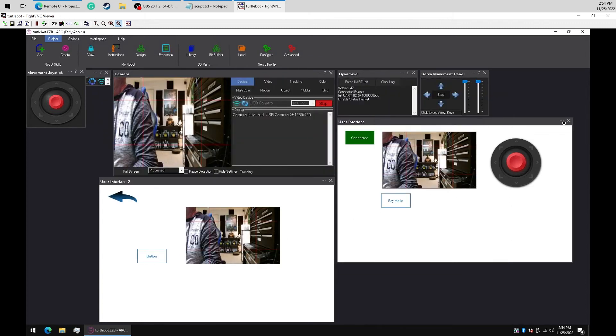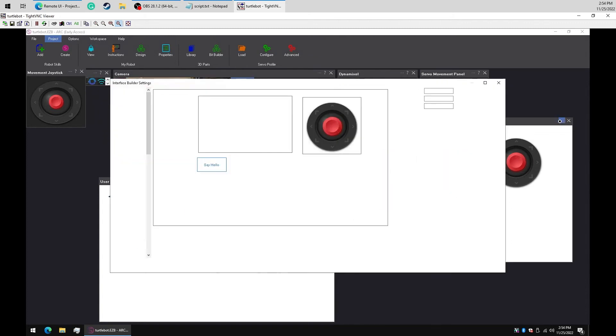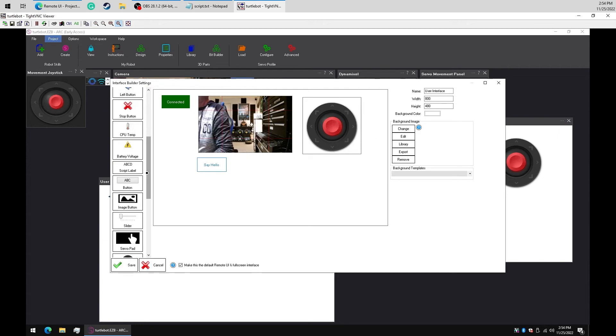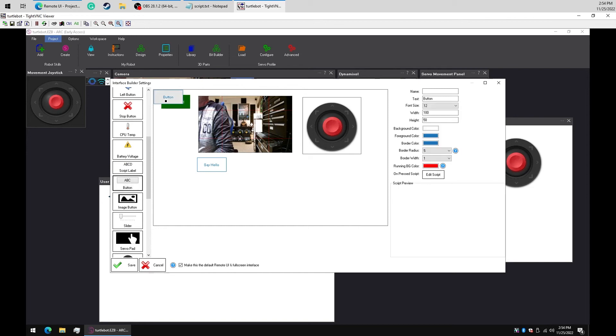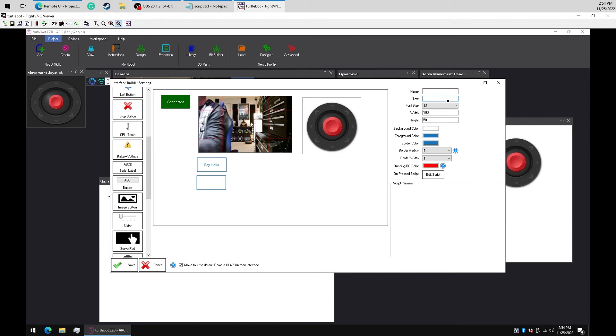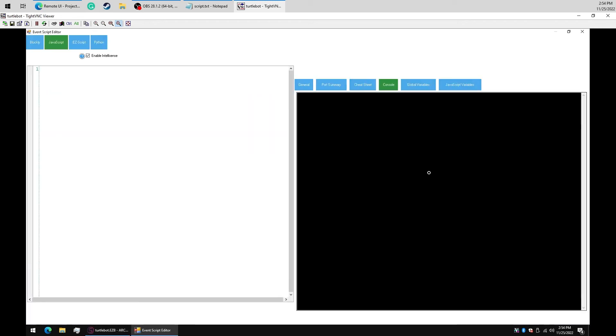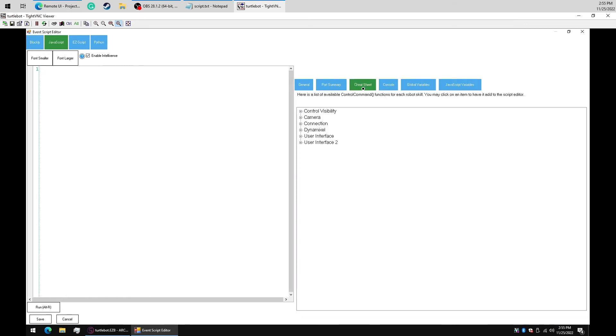On our first interface, we will add a script button. In the script button, we'll instruct it to show the new interface. This is done using the show control command, which we can find in the cheat sheet or by right-clicking in the editor.